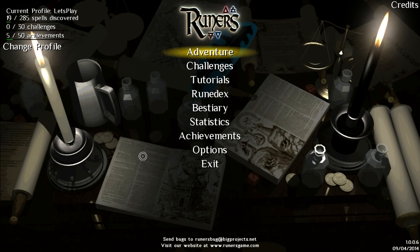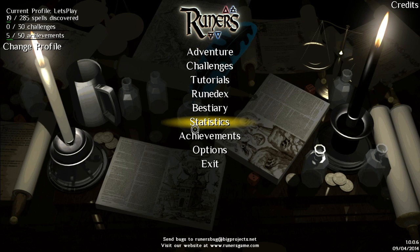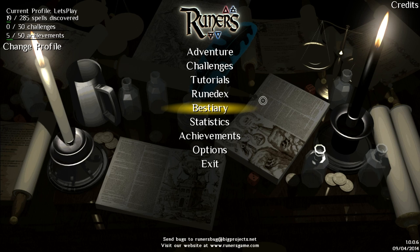What's up guys and gals, welcome back to the next episode of Ruiners where hopefully I won't die a horrible, fiery, earthy, mindy, whatever death.